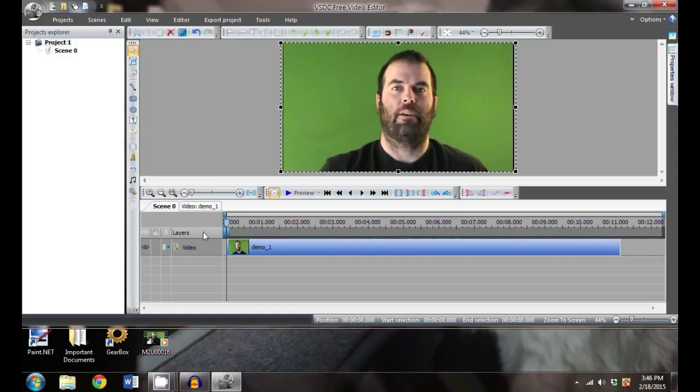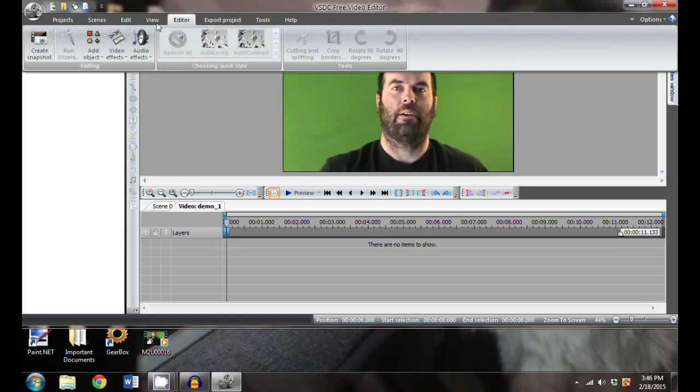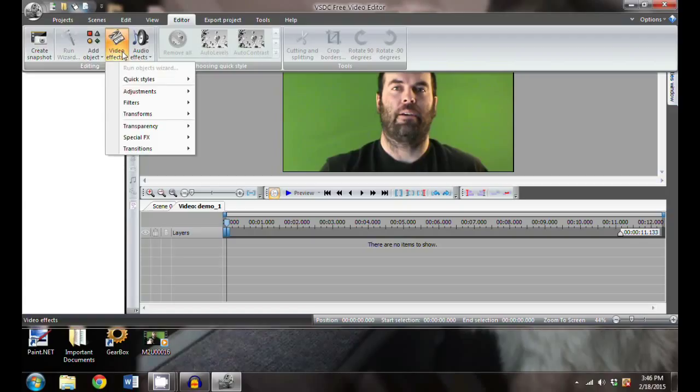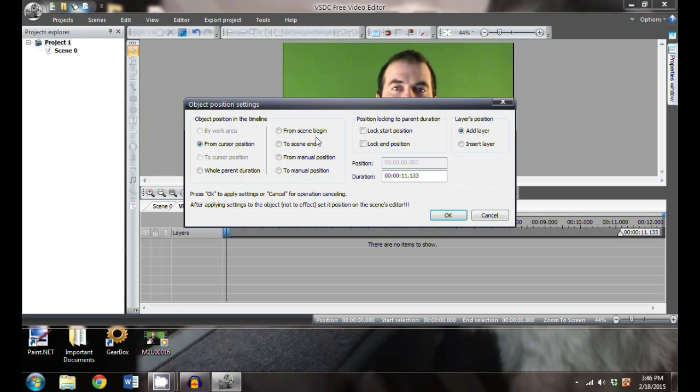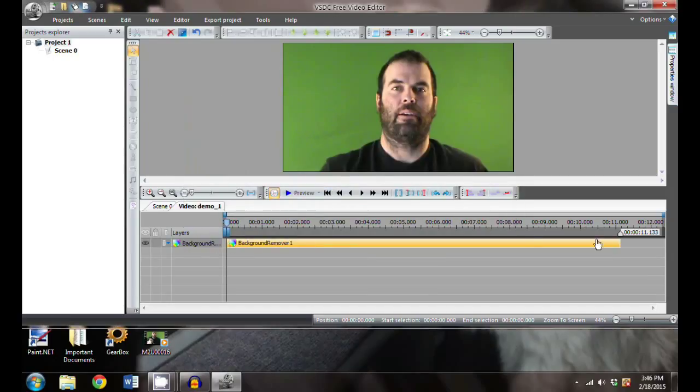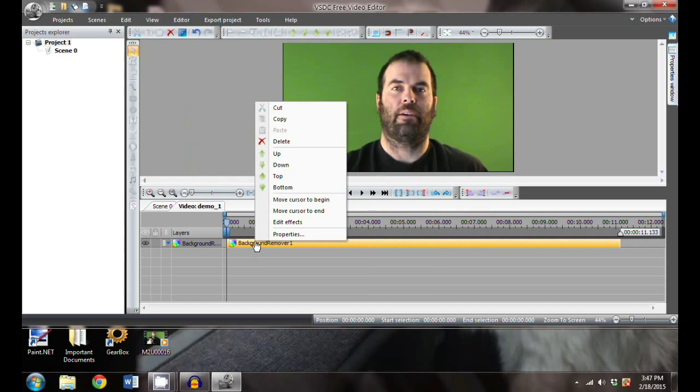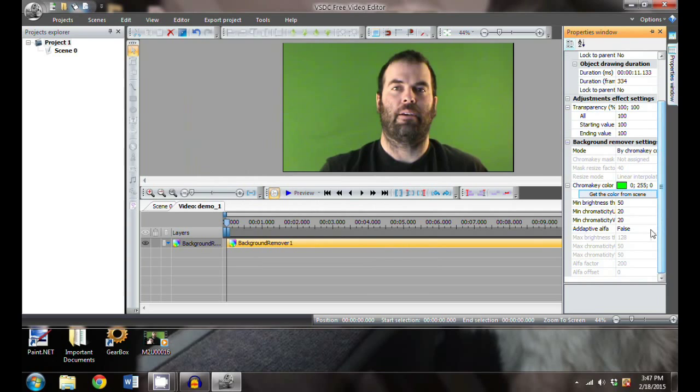What we want to do is take this background out of the video. In order to do that, we highlight the video, click this tab and go to editor, then go into video effects, transparency, and then background remover. You can set it to come up at any time if you want to take out the background later. I'm going to do it for the whole video - it starts at the beginning and finishes at the end.